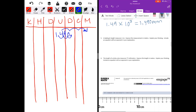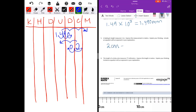A ladybug's length measures two centimeters. Express this measurement in meters. Moving two places to get to meters, I'll move my decimal point two places and we end up with two hundredths. Two centimeters divided by ten to the second power equals two hundredths meters.